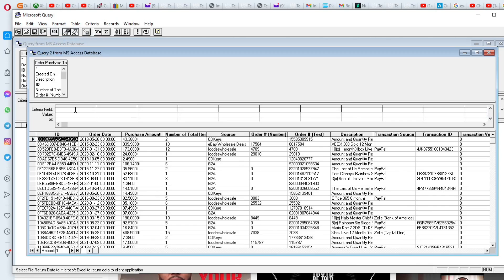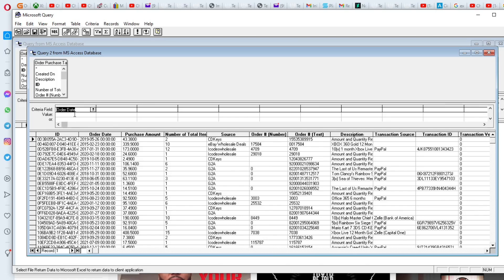And I'm going to set my criteria field as the order date. This is going to be whatever date, whatever field that you plan on using. This will work for dates. It will work for also numbers as well. If you have a certain series of numbers that you're looking for, you could do a between on it.